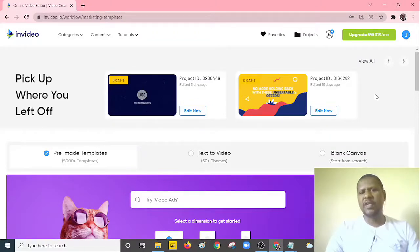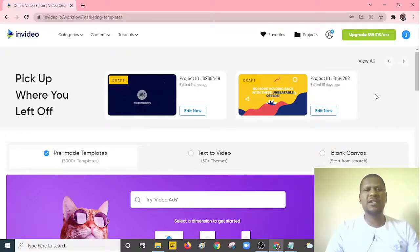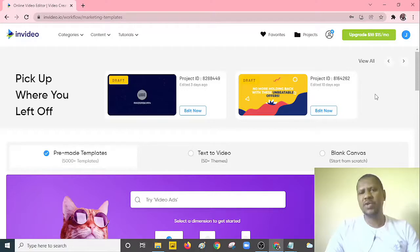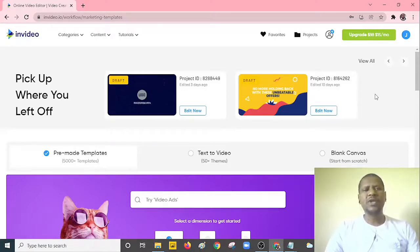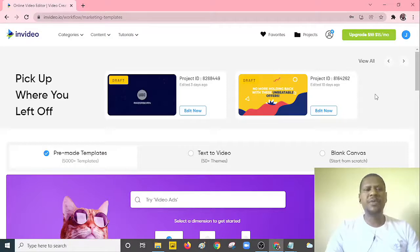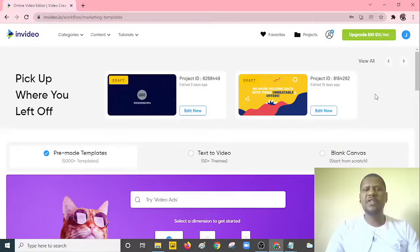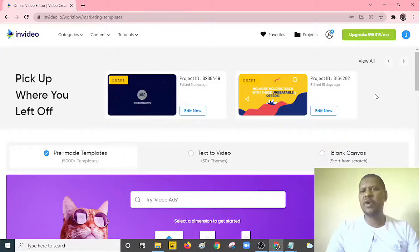Today I'm going to show you a particular website that you can use to convert your various blog posts. If you don't have blog posts, you can get them from other websites — it's not a must that they should be yours. This website is there to help you transform those blog posts into videos.